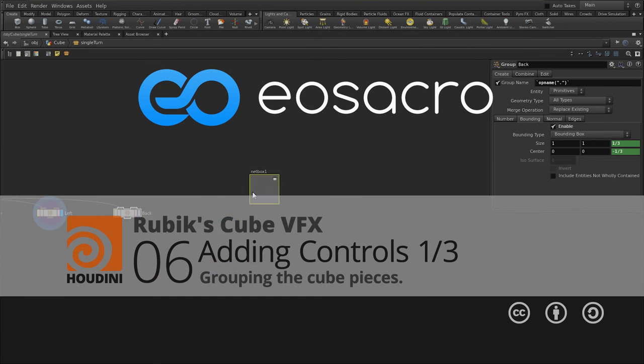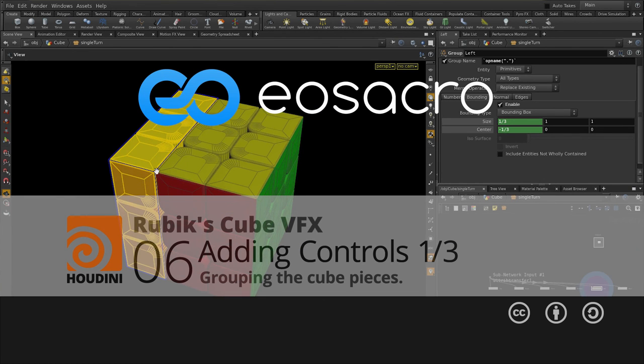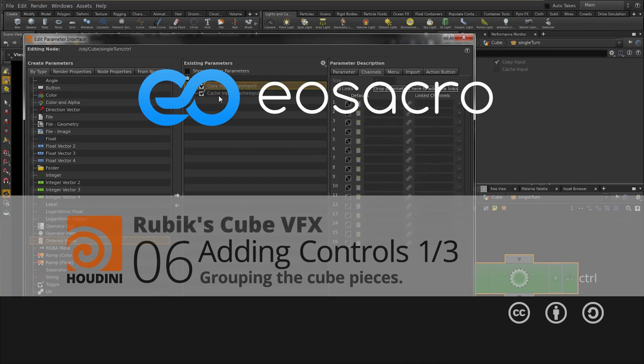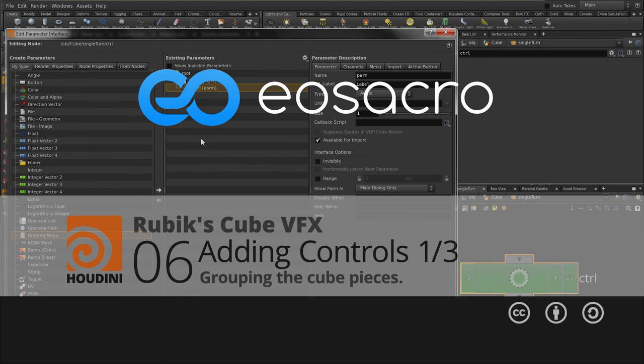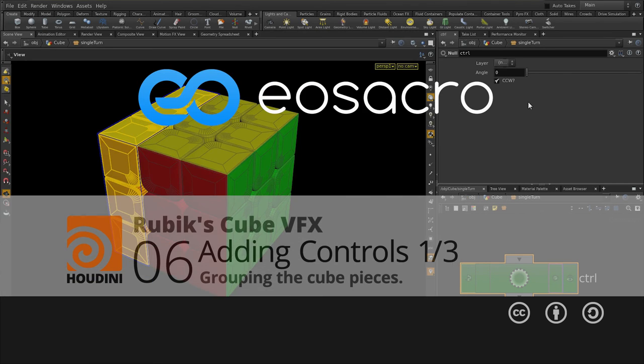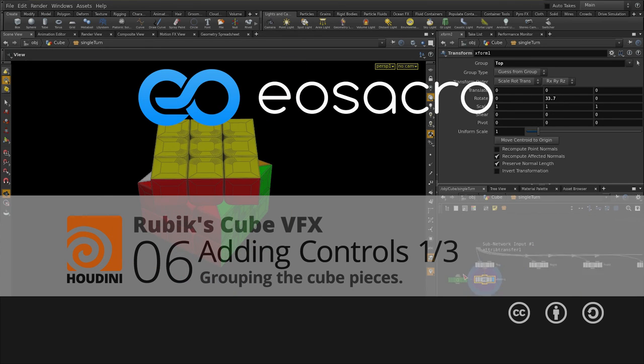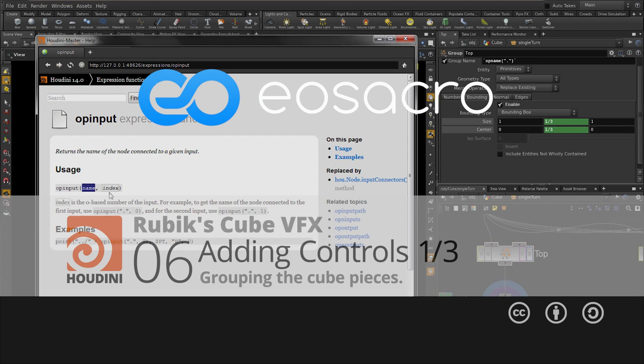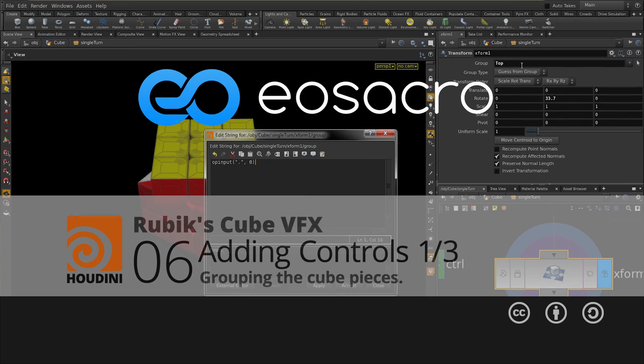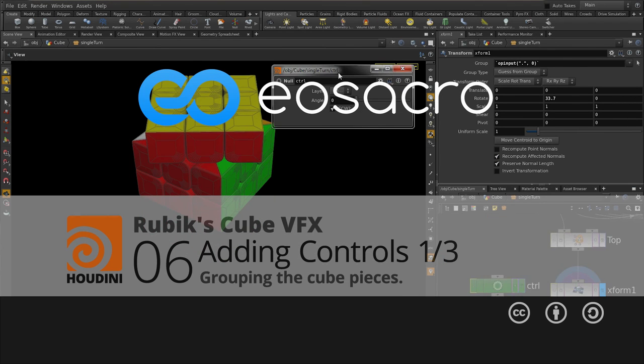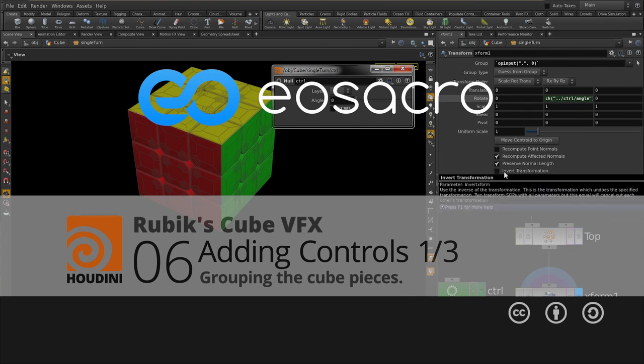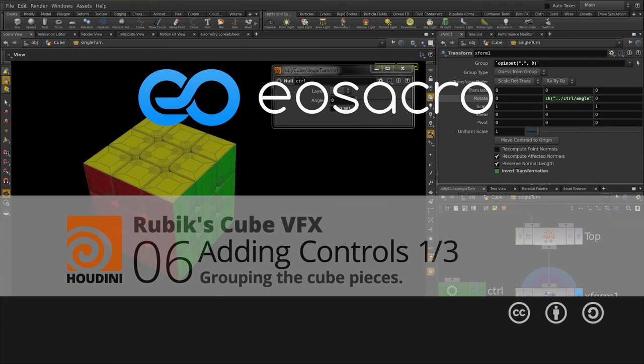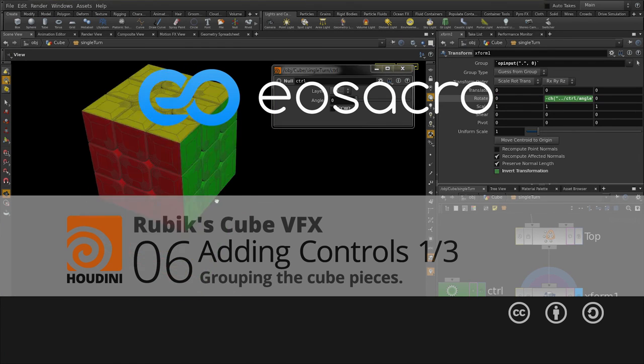Okay all, so that's it for this particular video. I hope you guys are finding it useful. In the next one I'll be actually showing you how to manipulate the Rubik's Cube using a simple transform node and some controls. So in the meantime, if you have any doubts, suggestions or critiques, you can put them down in the comment section below the video and I'll get back to you. That's it for now. I hope you guys are having a great time. I'll see you in the next tutorial.